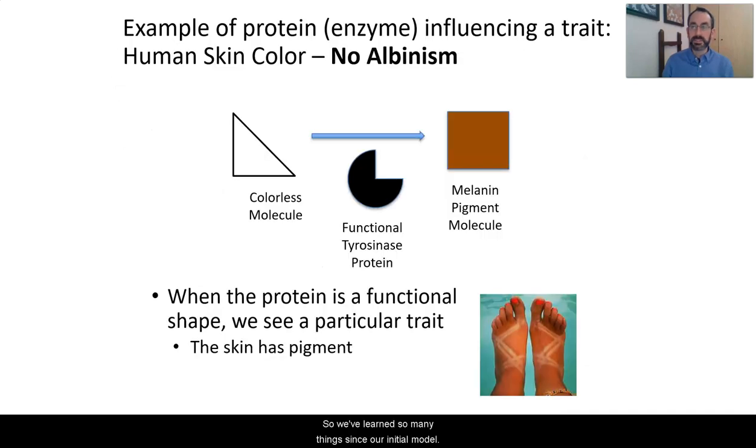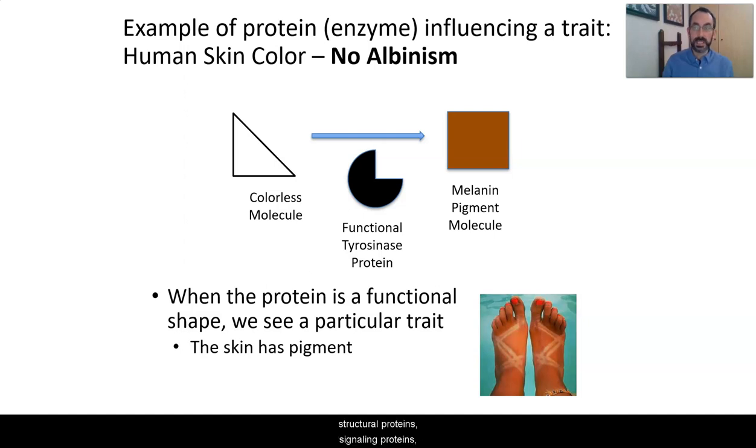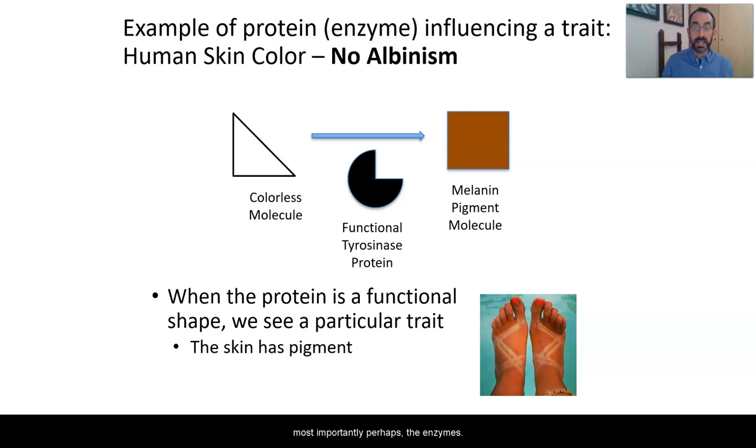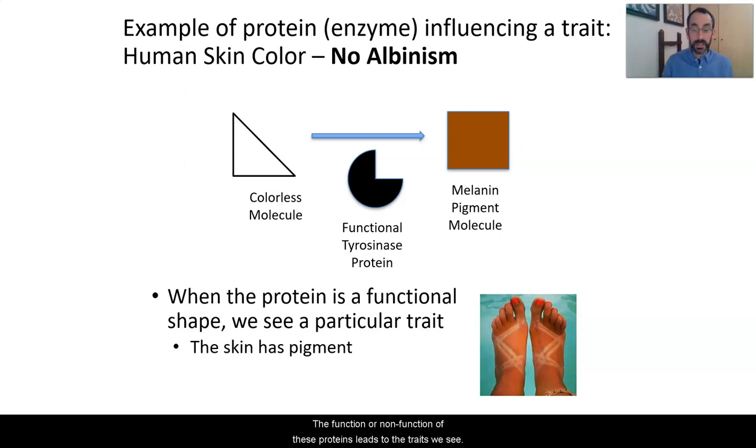So we've learned so many things since our initial model. We've learned that proteins lead to traits. There are different types of proteins, structural proteins, signaling proteins, receptor proteins, and most importantly perhaps the enzymes. These are proteins that help chemical reactions occur. And the function or non-function of these proteins leads to the traits we see.